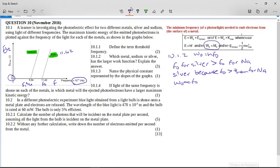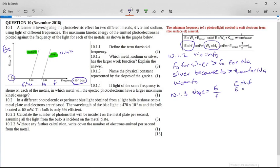Now it says to name the physical constant represented by the slopes of the graph. The slope is going to be energy over frequency. Here is an equation linking energy and frequency: E = hf. So E over f equals h. Therefore the slope on this graph is Planck's constant, h.